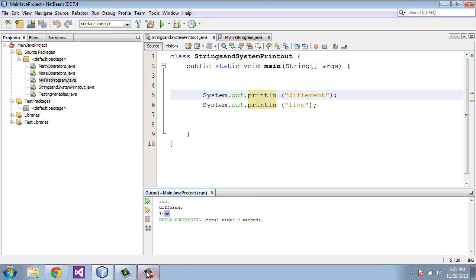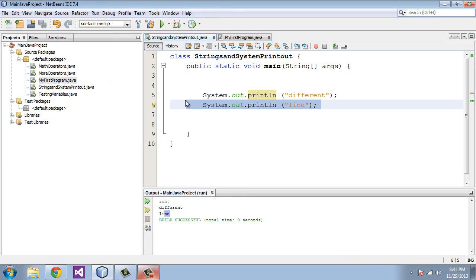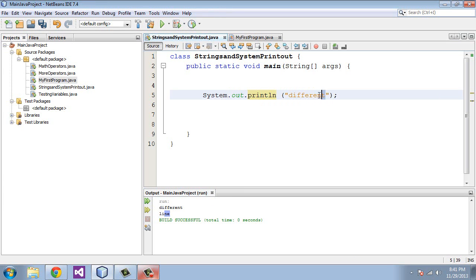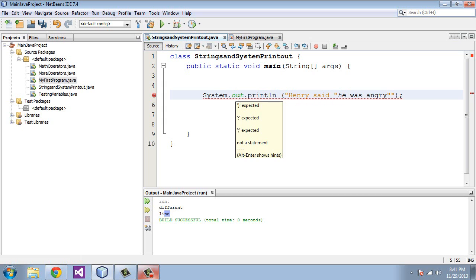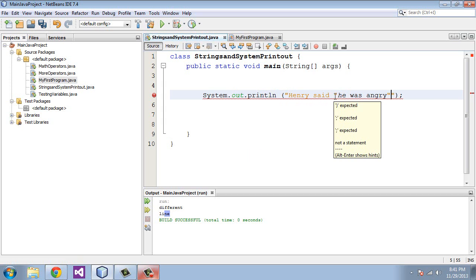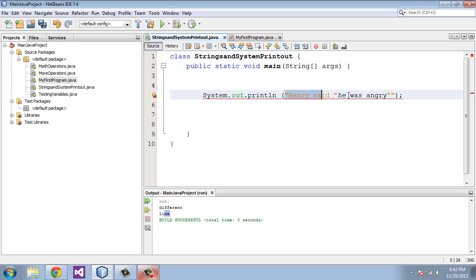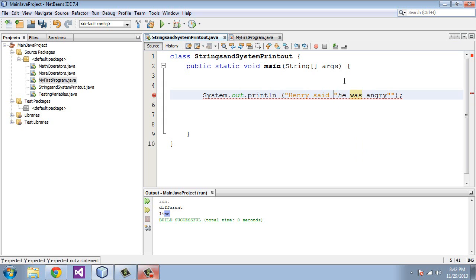One other item I would like to mention: you may ask the question, what if you need to use double quotes? Let's get rid of this line. You want to say something like Henry said, quote, he was angry, end quote. Well as you can see here we're going to get an IntelliSense warning. Java is going to get confused because it's going to think you're trying to maybe start another string when in fact this quote here is part of the main string.